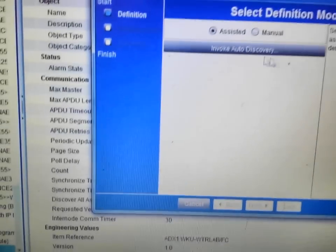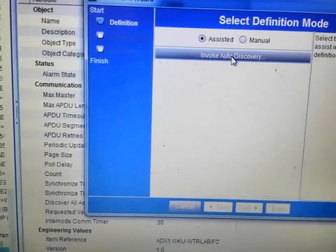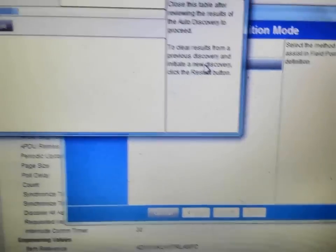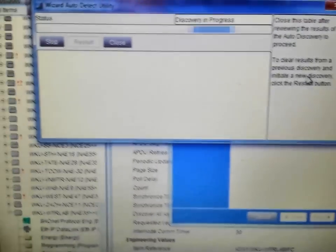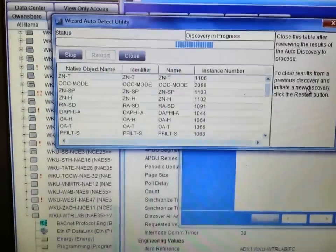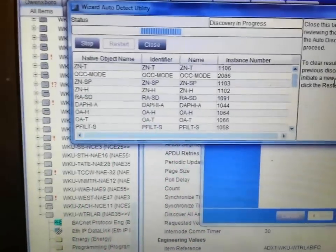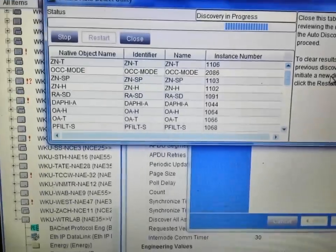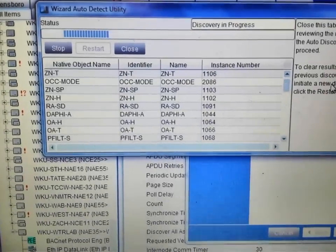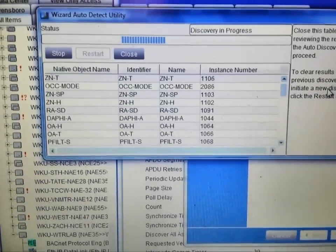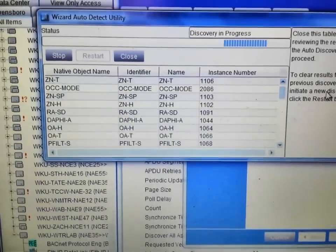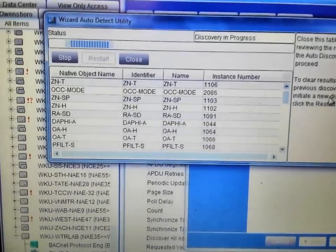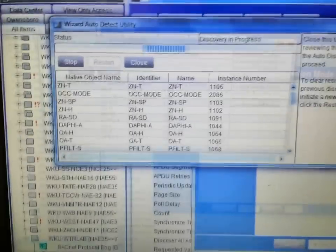I am going to hit the invoke auto-discover once again. It is going to go out to the controller. It is going to find all of the points on that controller. And then it will give us the option of pulling in the ones that we actually want to add to the system.